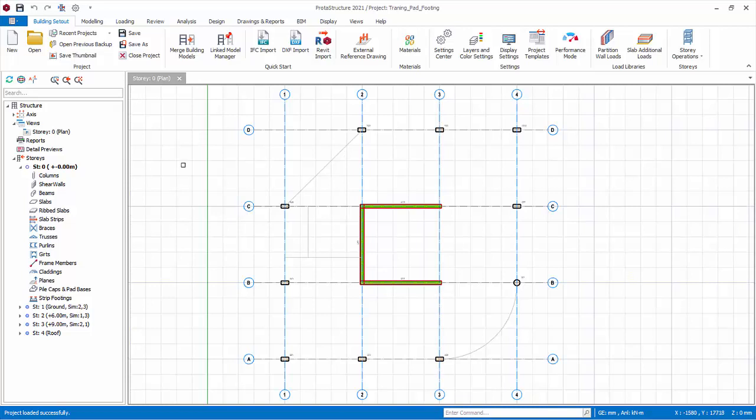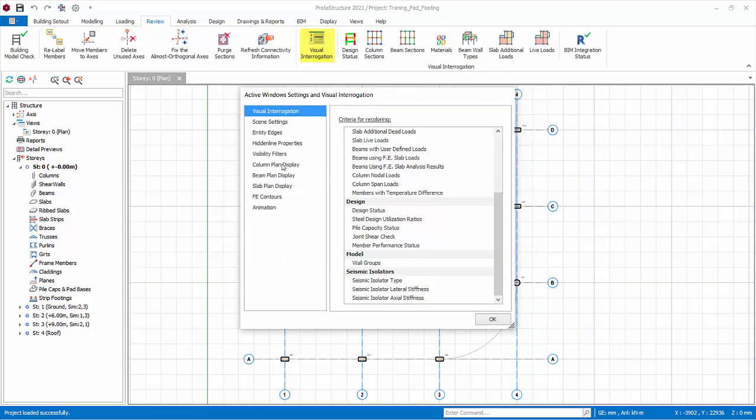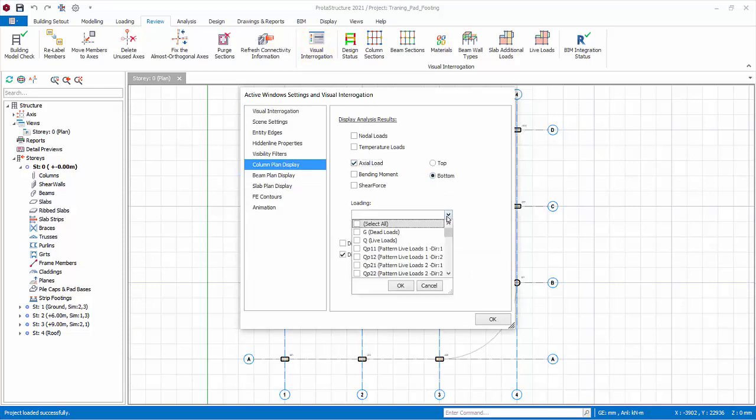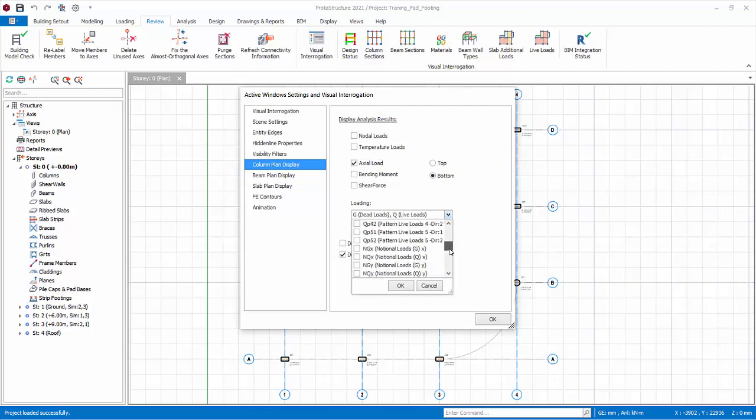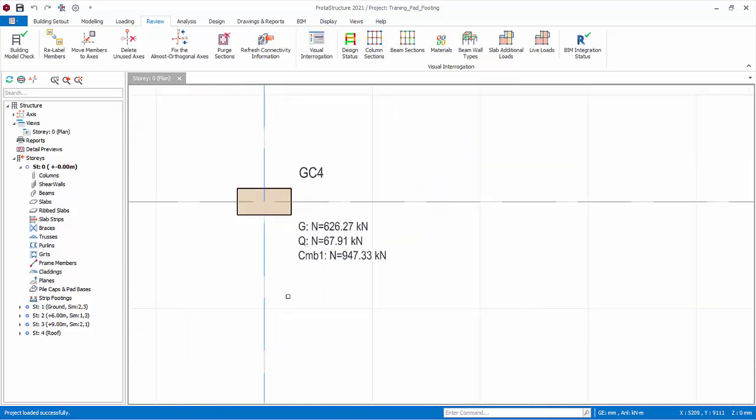You would find it helpful to display column forces on the plan view. Go to review tab, visual interrogation, column plan display, check axial loads, check bottom under loading, check G, Q, and first load combination G plus Q factored. Click OK and the axial loads will be shown on the plan view.